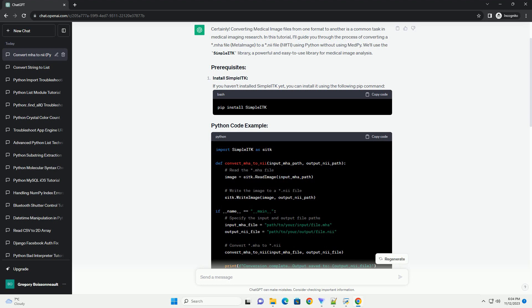Install SimpleITK. If you haven't installed SimpleITK yet, you can install it using the following pip command.